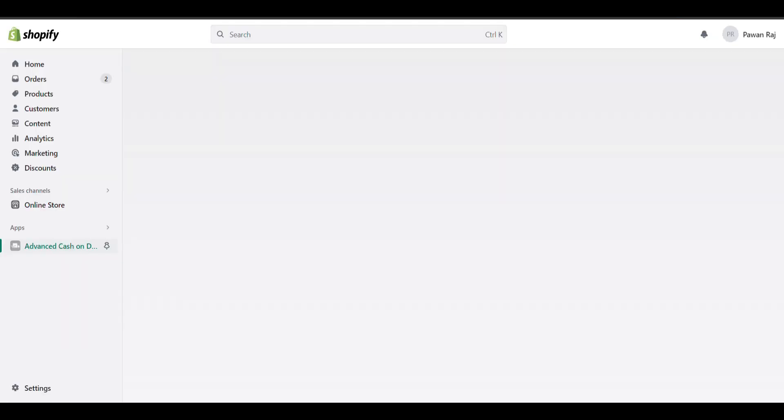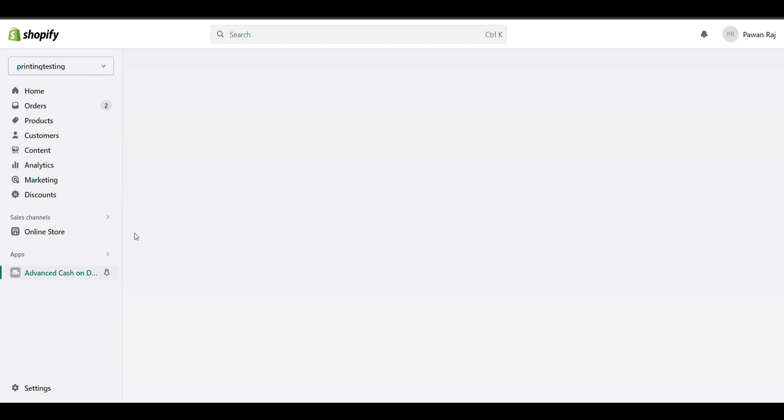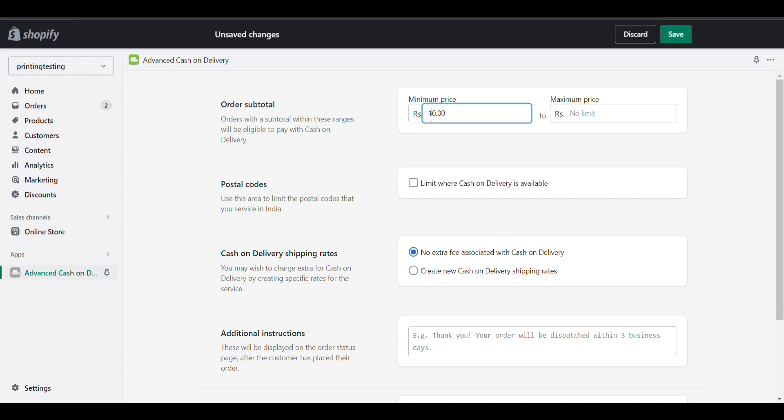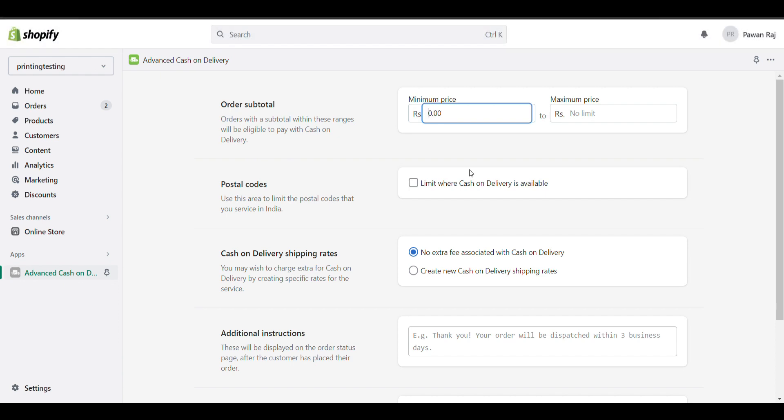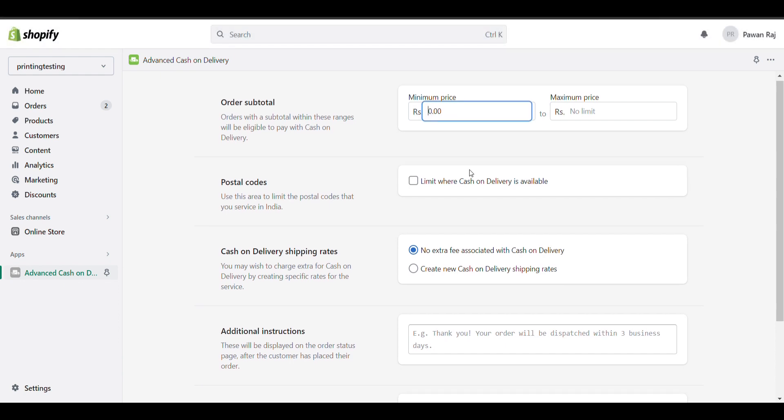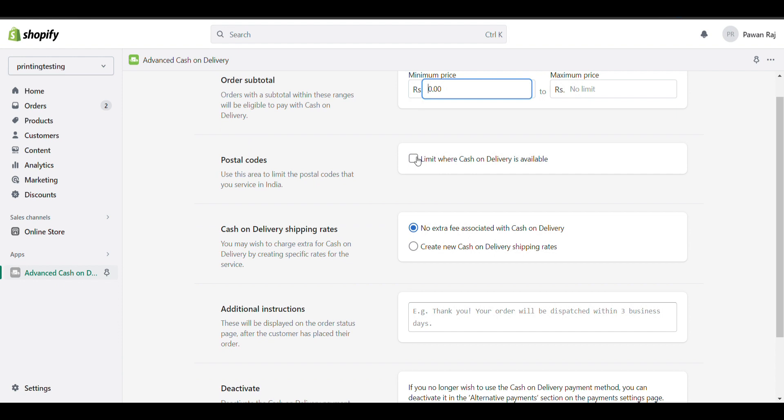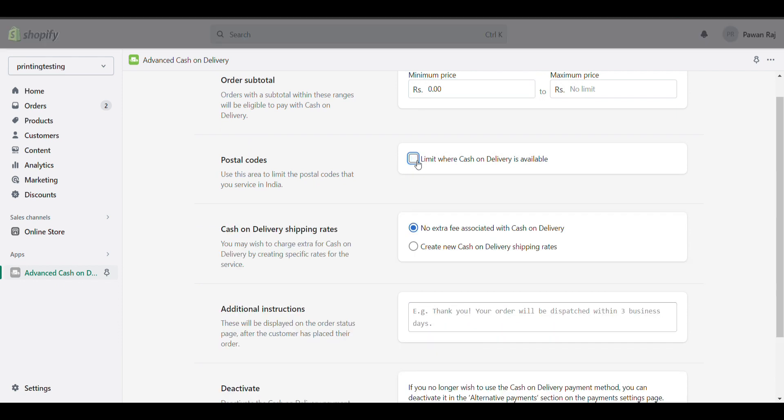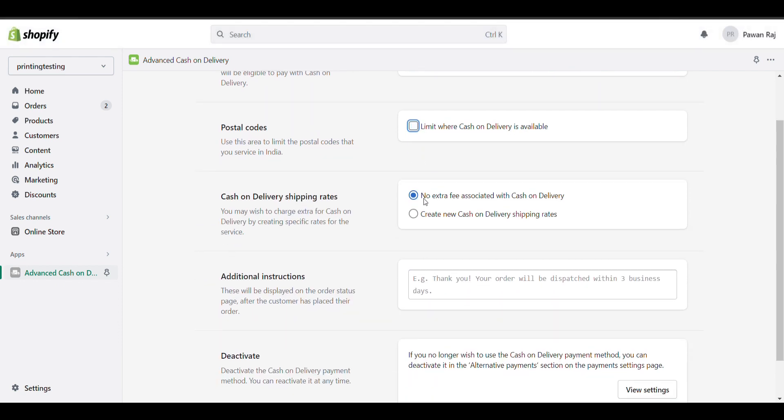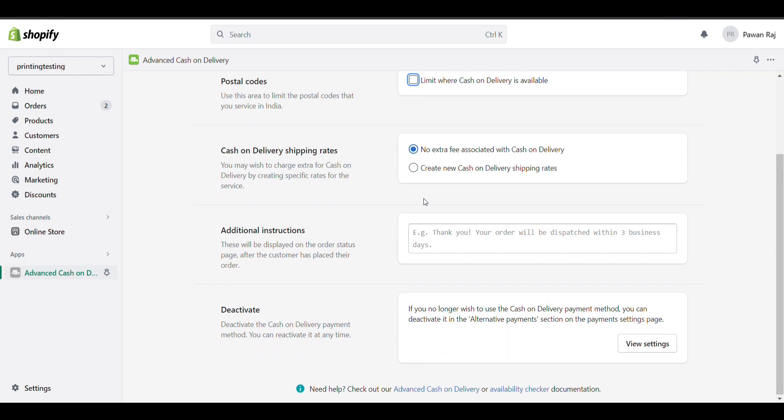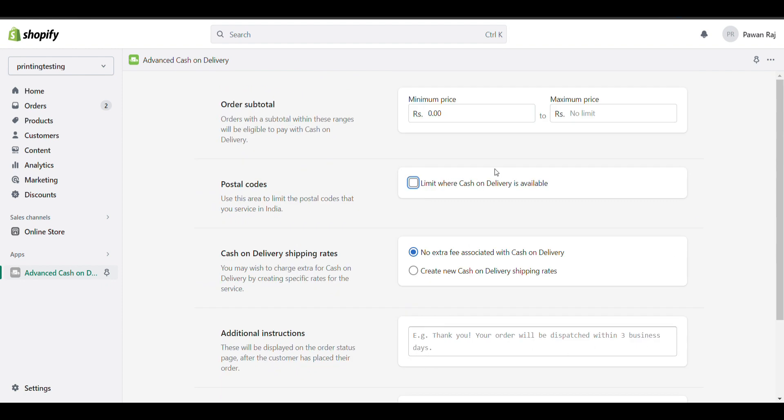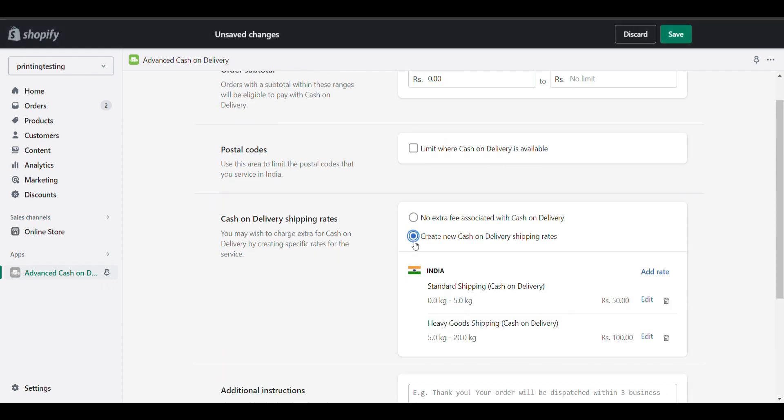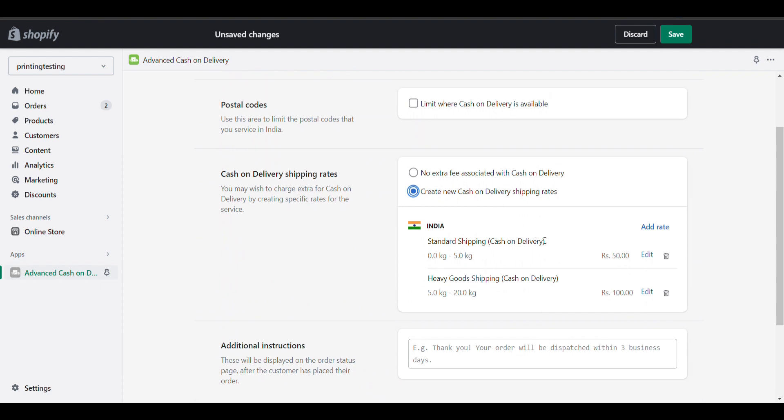After installing it, the dashboard will open.